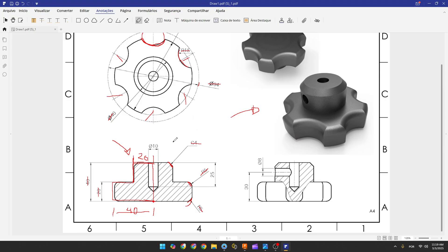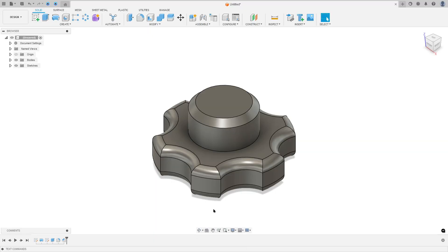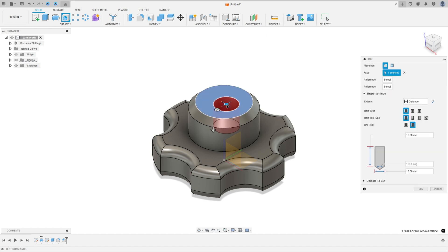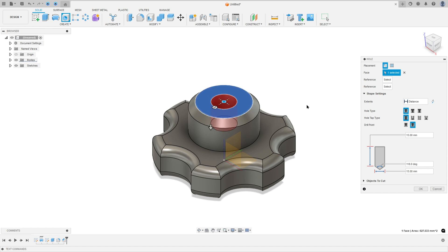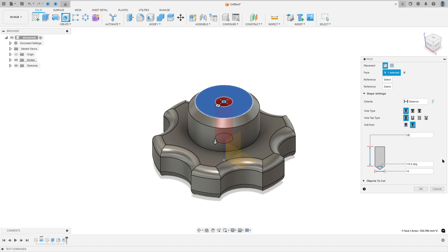Now we need to create this hole. The hole has 10 millimeters of diameter and 25 millimeters of length. We don't have a specific angle, so let's choose one. Go to create, select hole, select this face, and select this circle to place the hole at the same center. The diameter is 10 millimeters, the length is 25 millimeters, and the angle is 120 degrees.